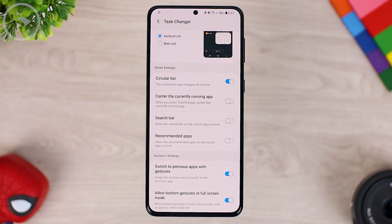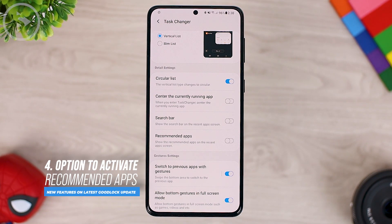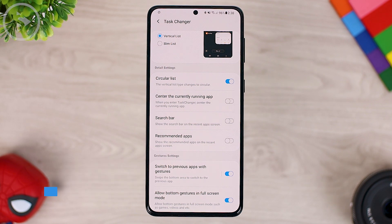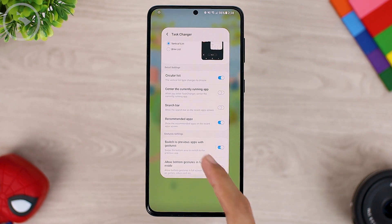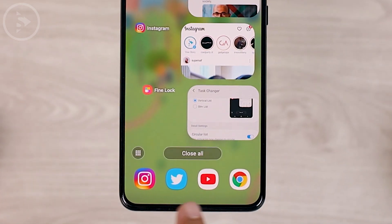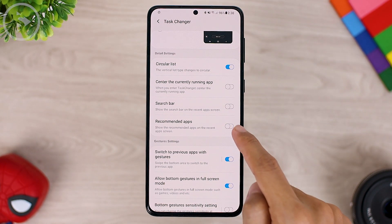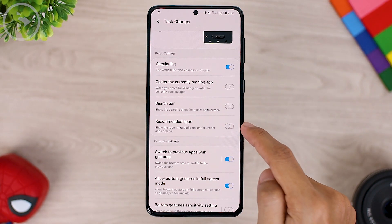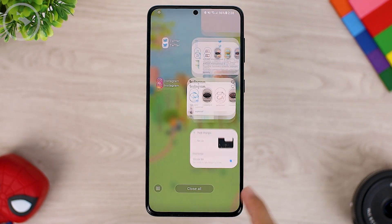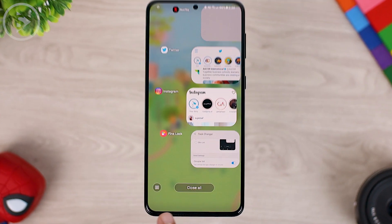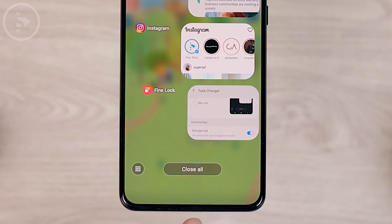The fourth newest feature: you can also activate or deactivate recommended apps on the latest HomeUp module. On the Task Changer option in the HomeUp module, you can activate recommended apps, which will appear at the bottom of the Task Changer icon. If you want to get rid of the recommended apps icon at the bottom, you can disable the recommended apps feature so the display will not be filled with icons at the bottom of your screen.